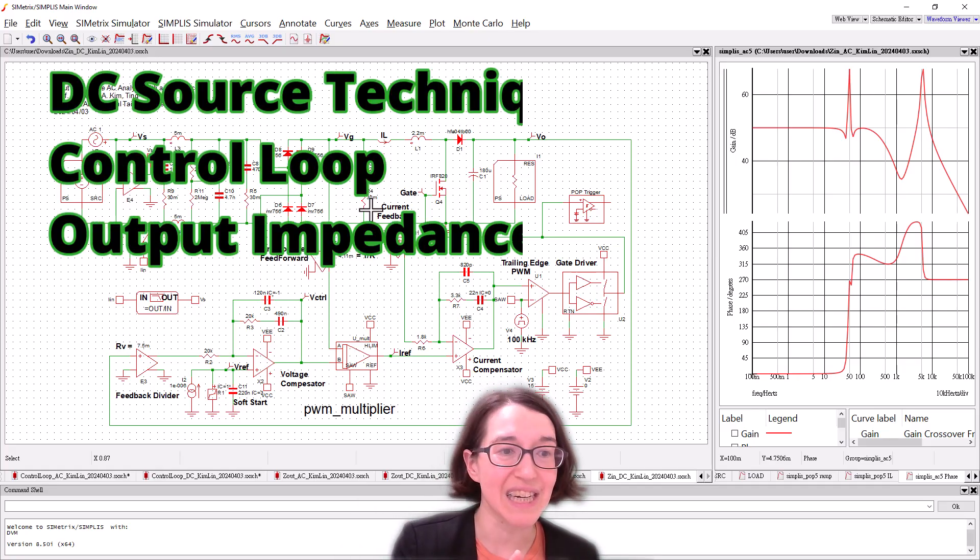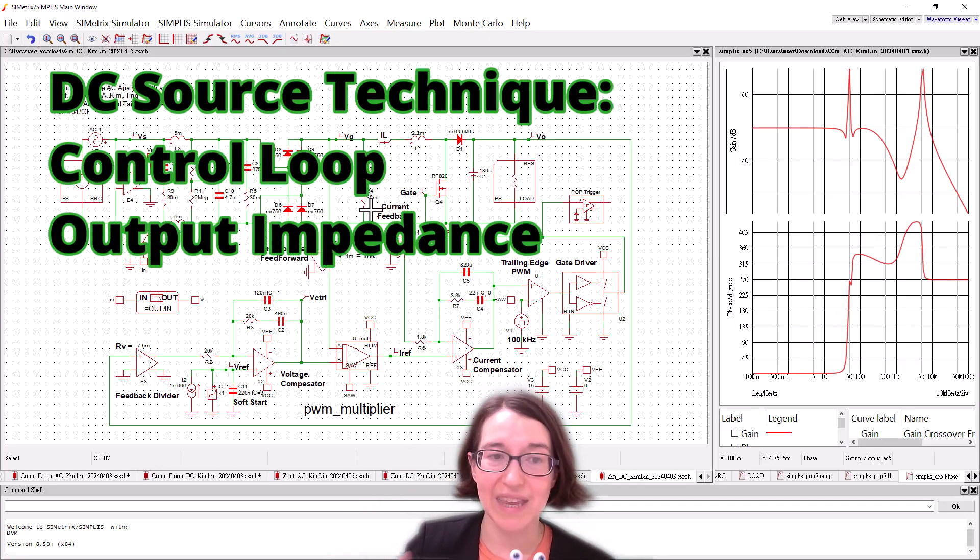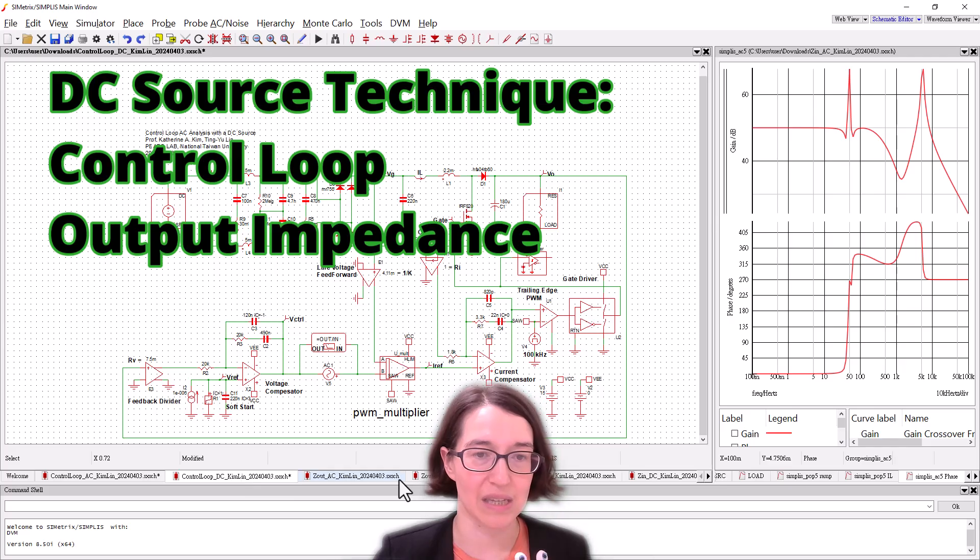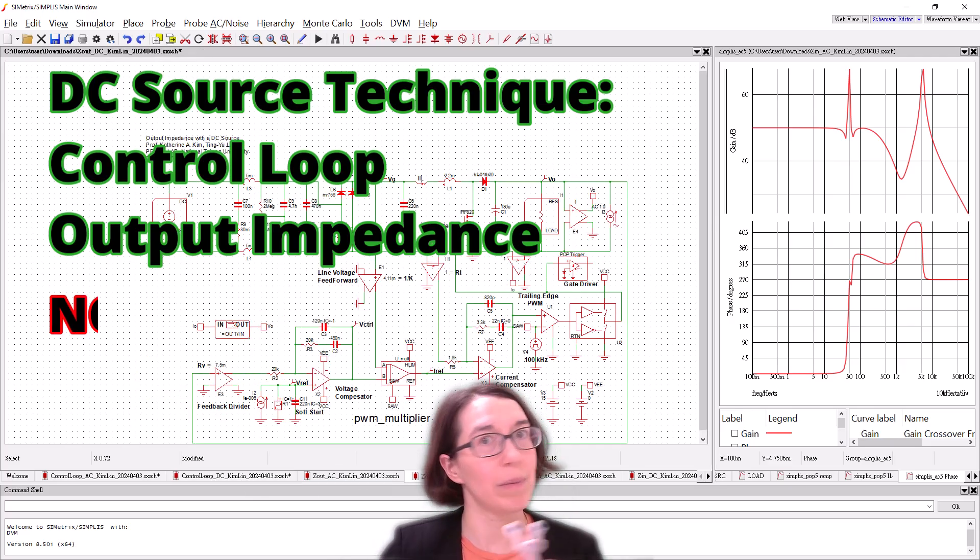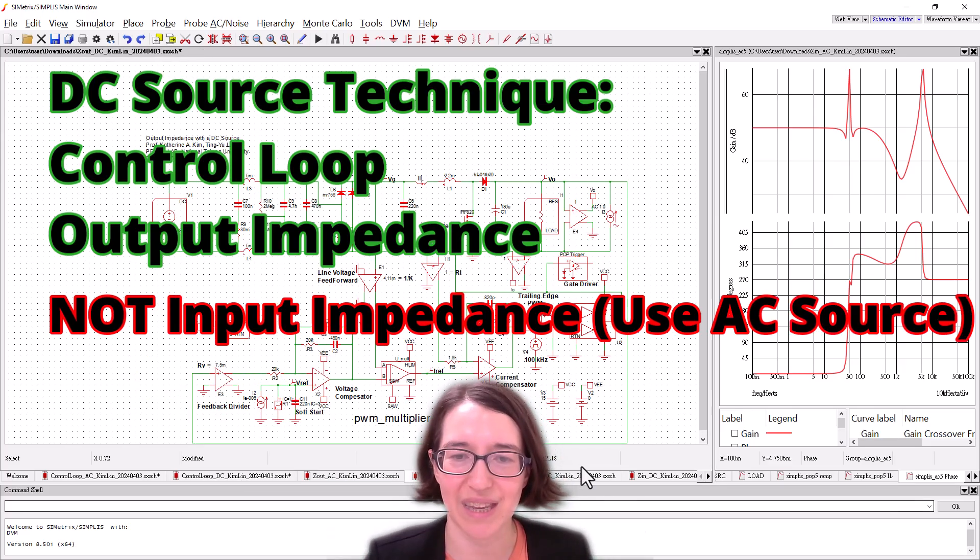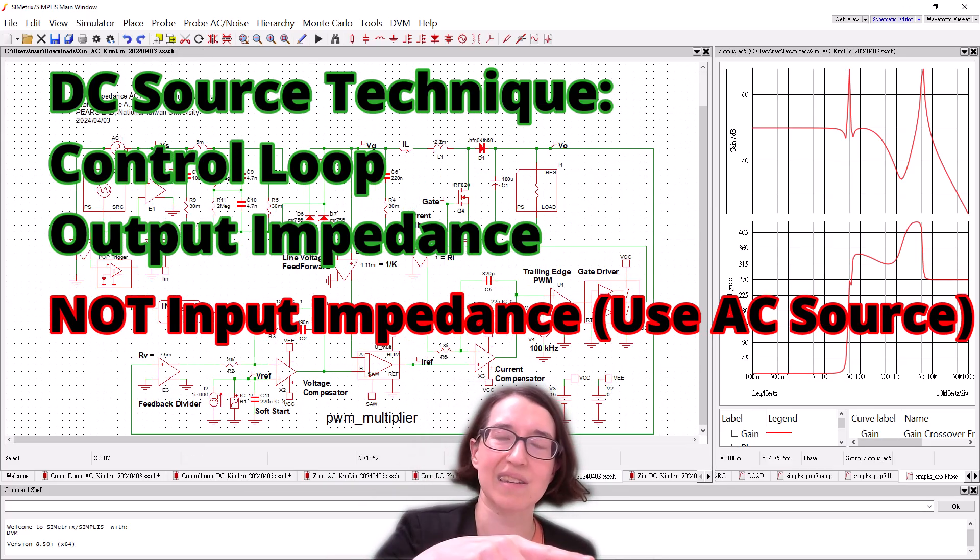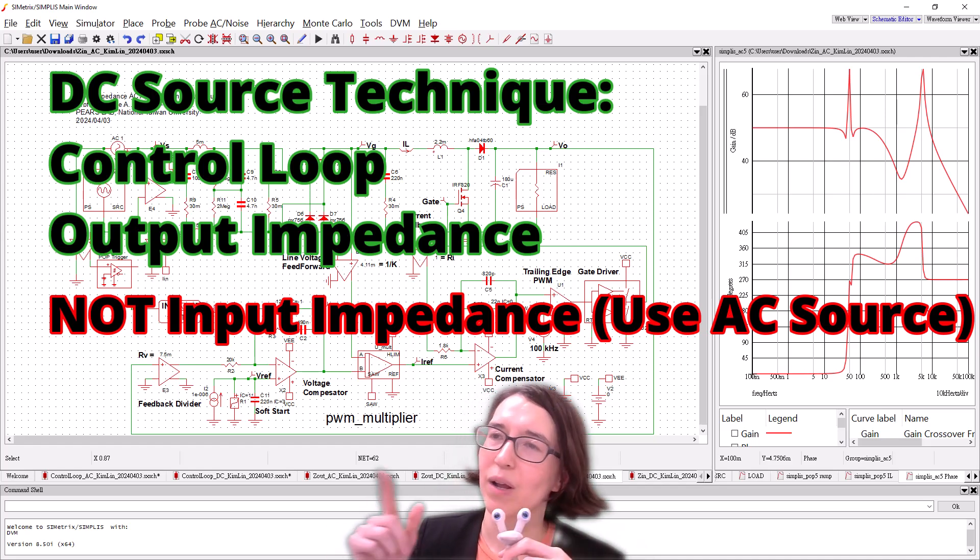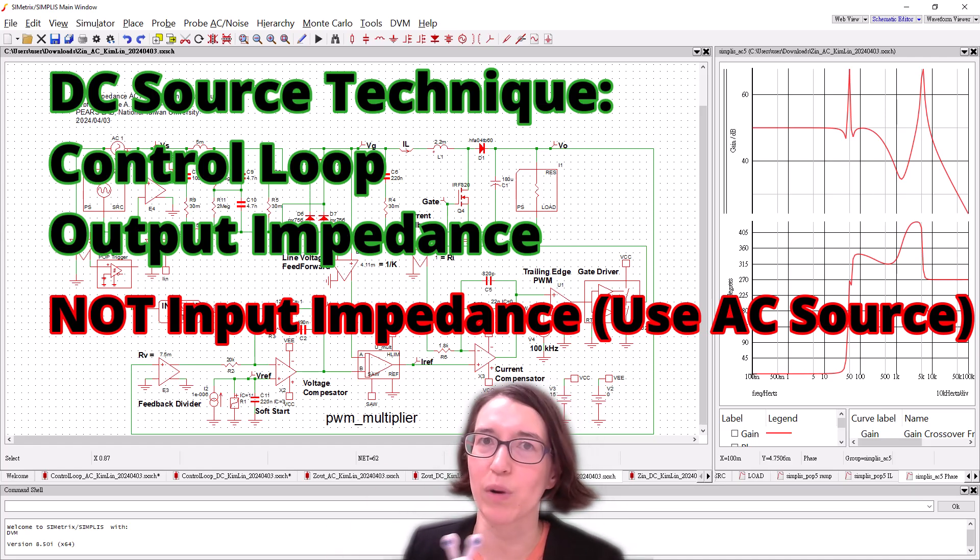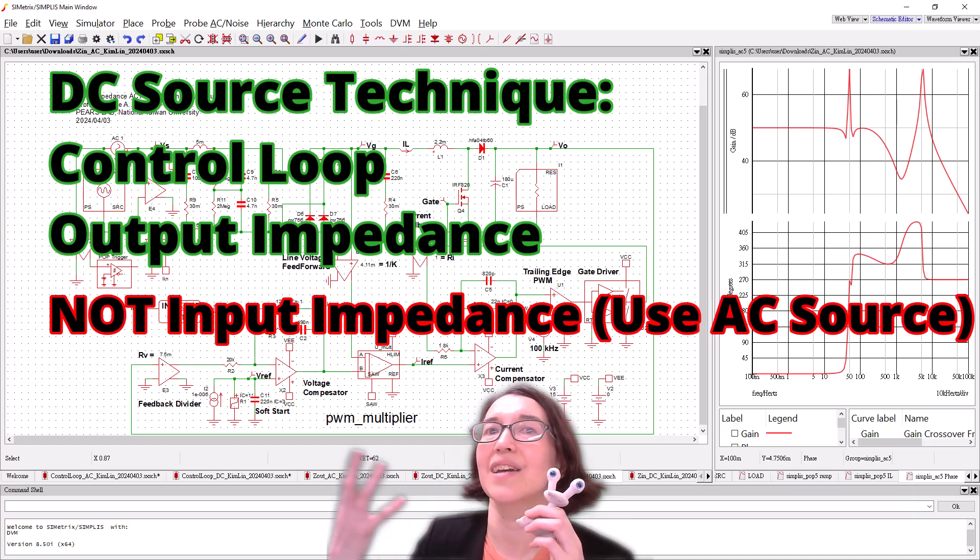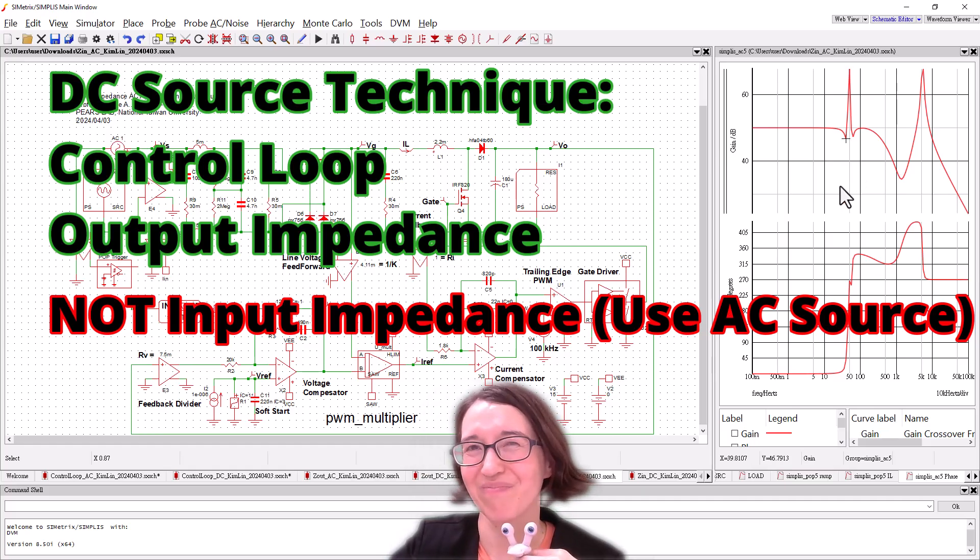Remember you can use the DC technique for the control loop and the output impedance. So these two, but not for the input impedance. You must use the AC one and it takes a long time, but it's the only way to get a more accurate AC analysis Bode plot.